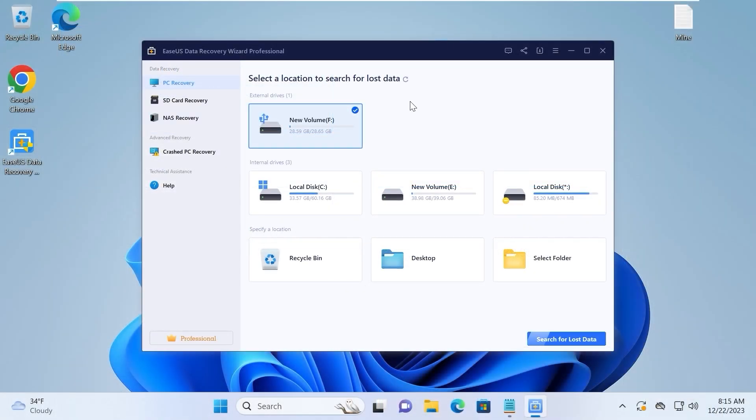First of all, we need to select our USB drive. So I will click on my flash drive. And after that, I will click on search for lost data.